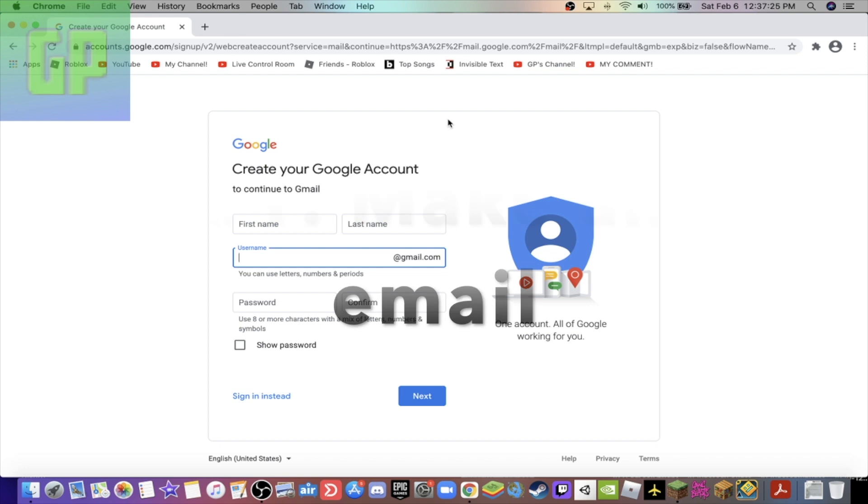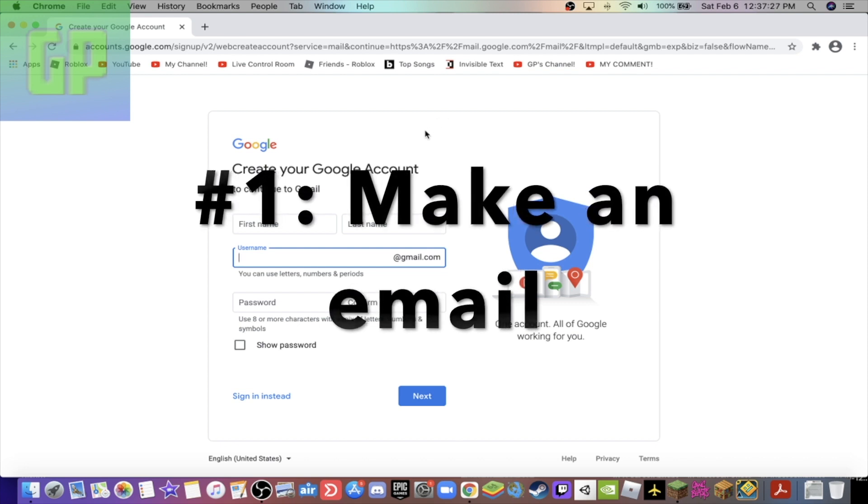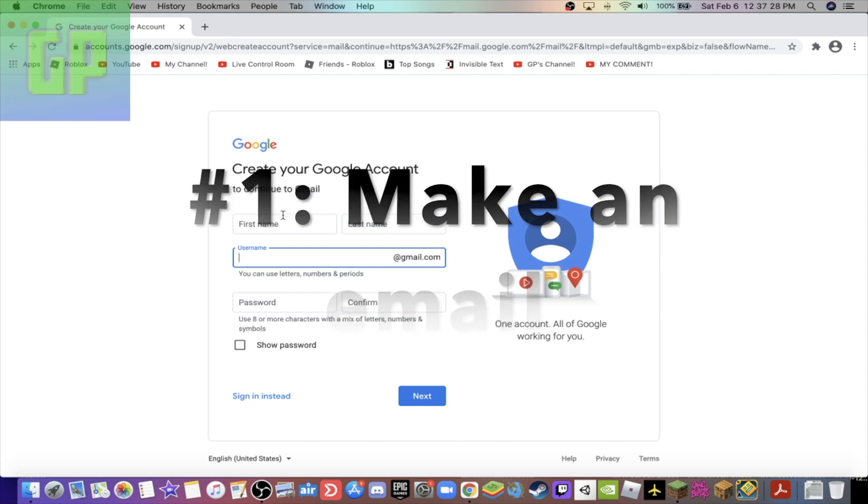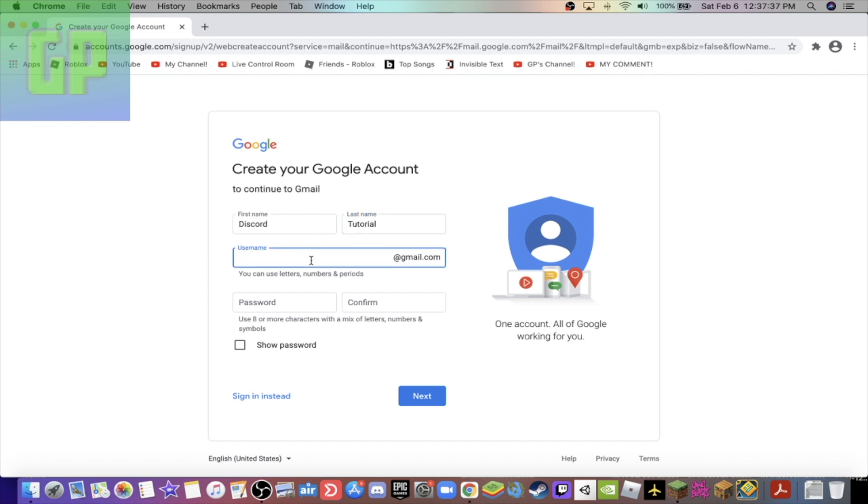So the first thing you're gonna want to do is create your own Gmail account, and it's completely free. All you need to do is enter your first name. I'm just gonna make this for this video, so I'll put Discord and then I'll put Tutorial.